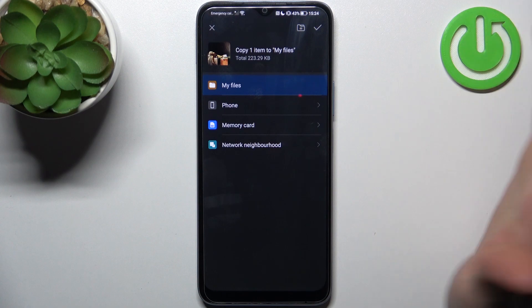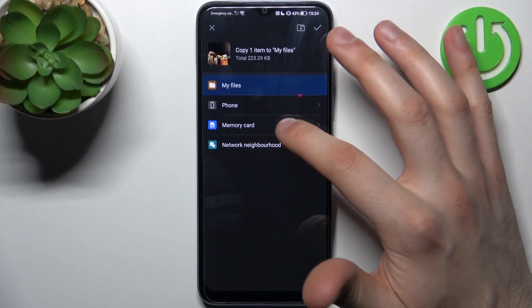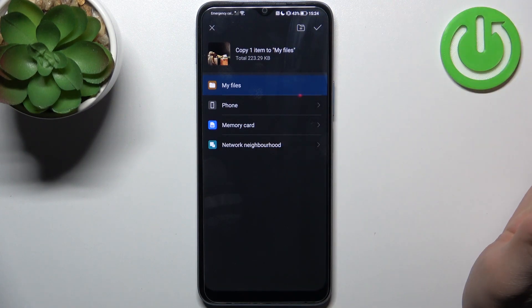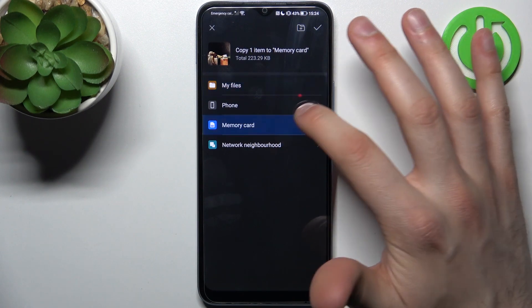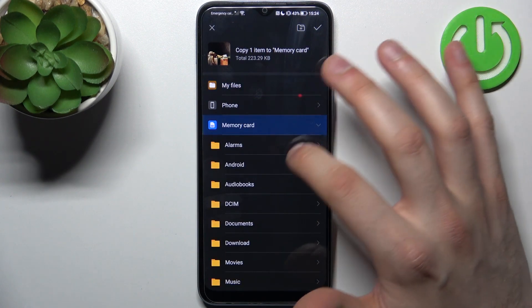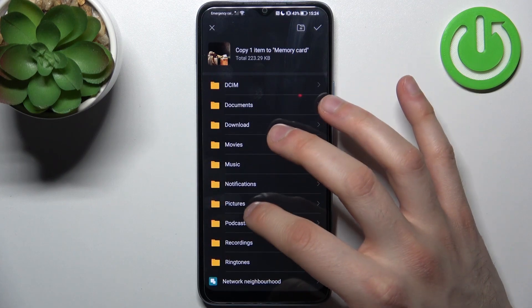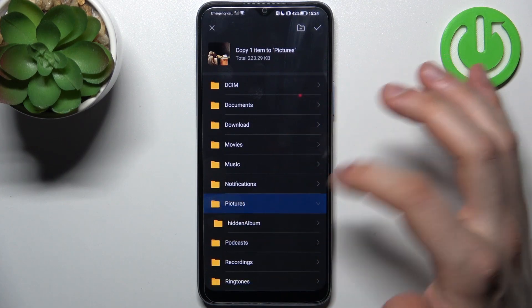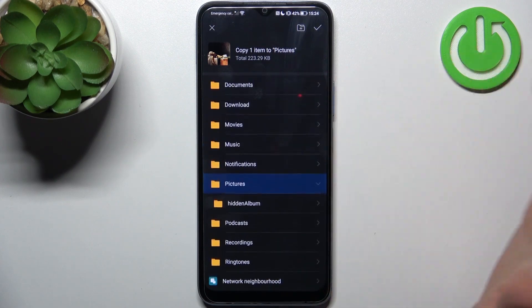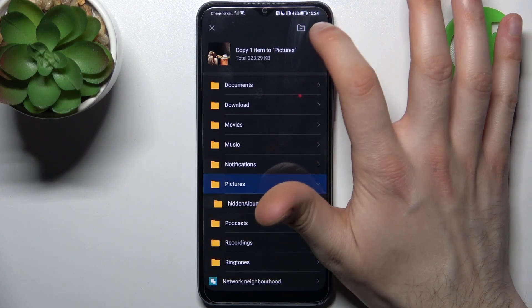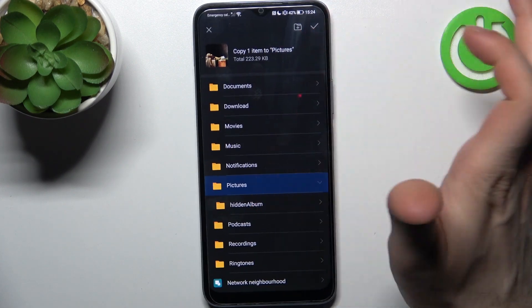Then select where to, to SD card, then select which folder and tap OK.